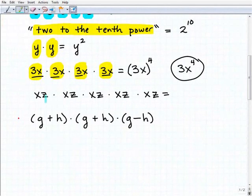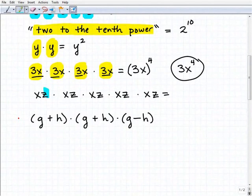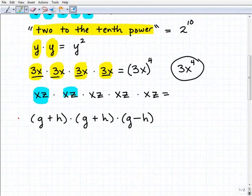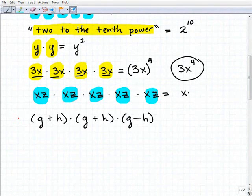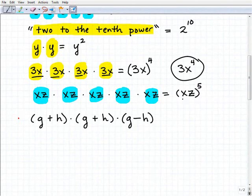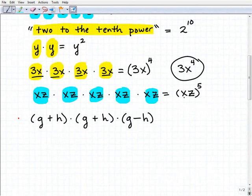Next problem: we have xz being multiplied by itself 1, 2, 3, 4, 5 times. So in this case we write xz to the fifth power — (xz)⁵. That's how we would write that, and again we use those parentheses.